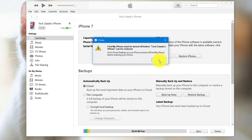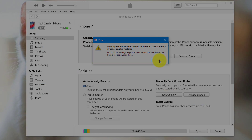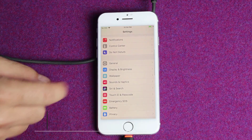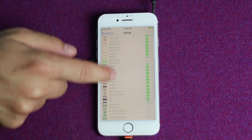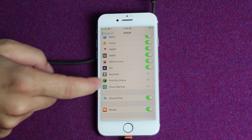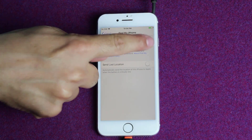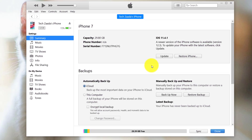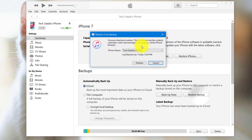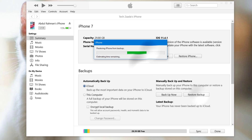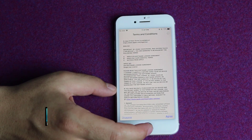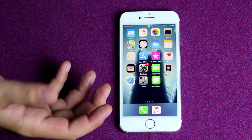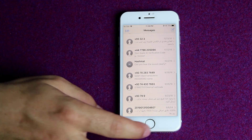In order to restore from iTunes backup, you need to turn off Find My iPhone from your iOS device. To turn off Find My iPhone, go to your phone settings, tap on your account name, select iCloud, scroll down, and tap on Find My iPhone which is currently turned on, then turn it off. Once you turn off Find My iPhone, just click on restore backup. Now select the backup in which your messages are stored. After that click on restore and the restoring process will begin. Once the restoring process is completed, you should have your text messages which were stored in your iTunes backup.